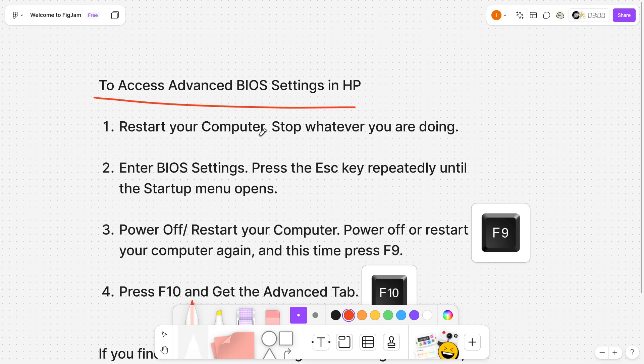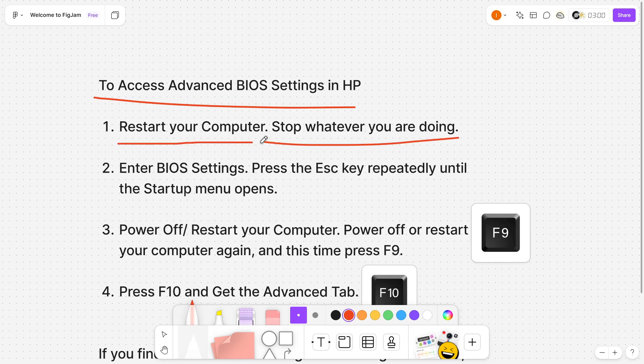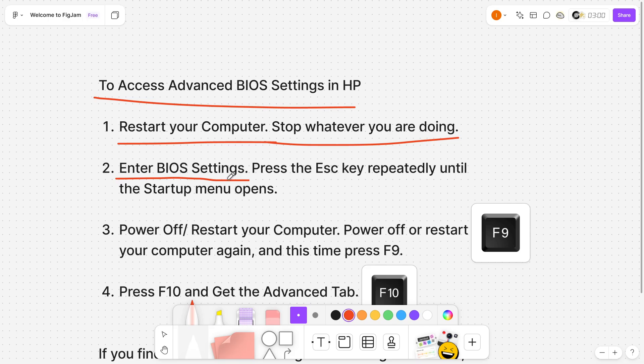The first thing you want to do is stop whatever you're doing and restart your computer. You want to basically just restart it and then enter BIOS settings. In case you don't know how to do this, once your computer shuts down and starts opening up again,